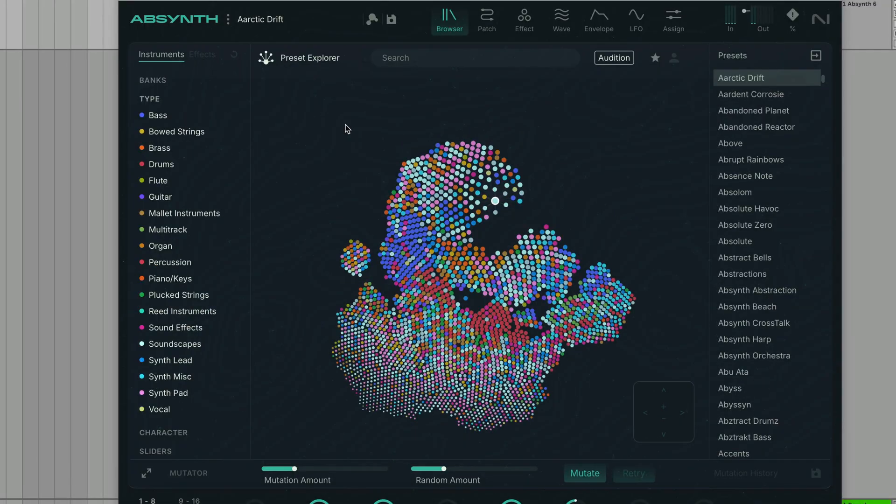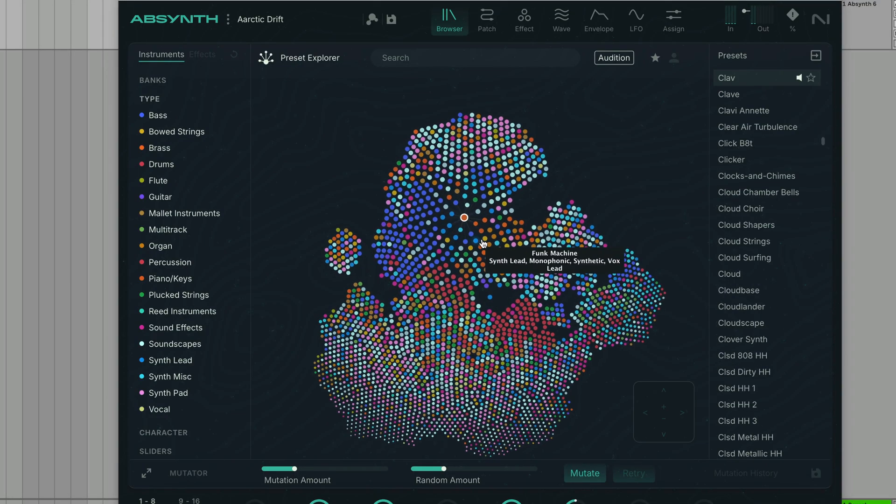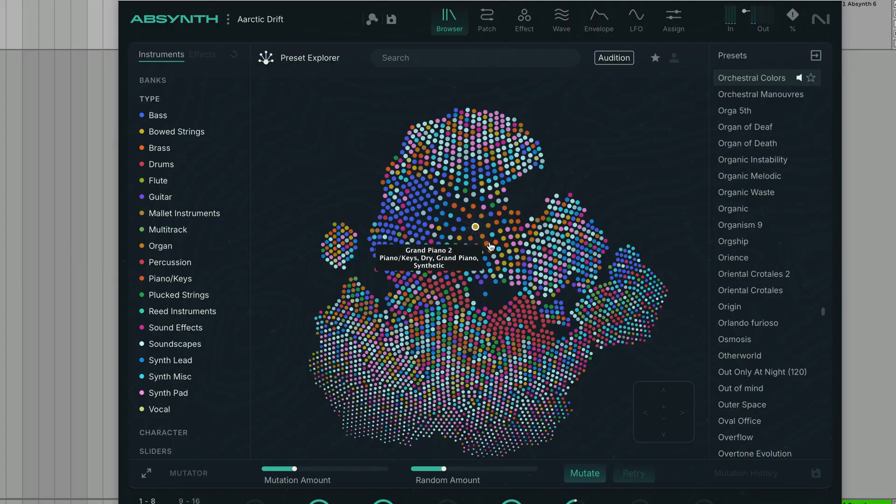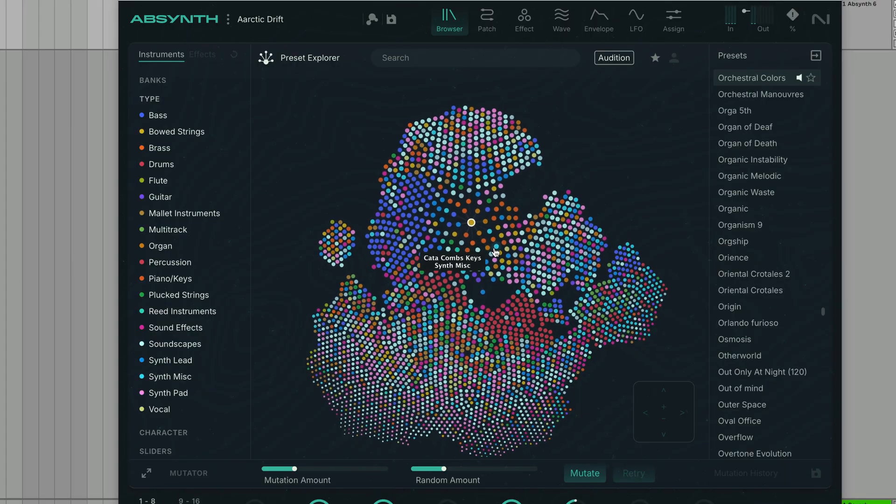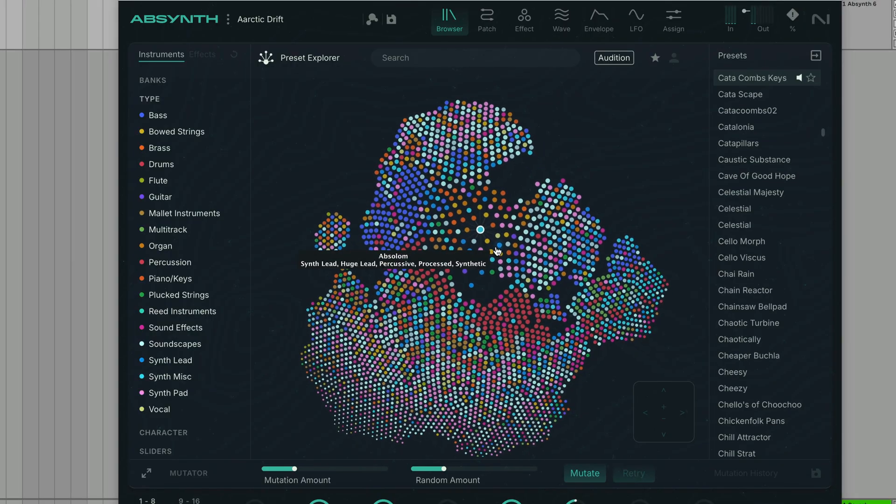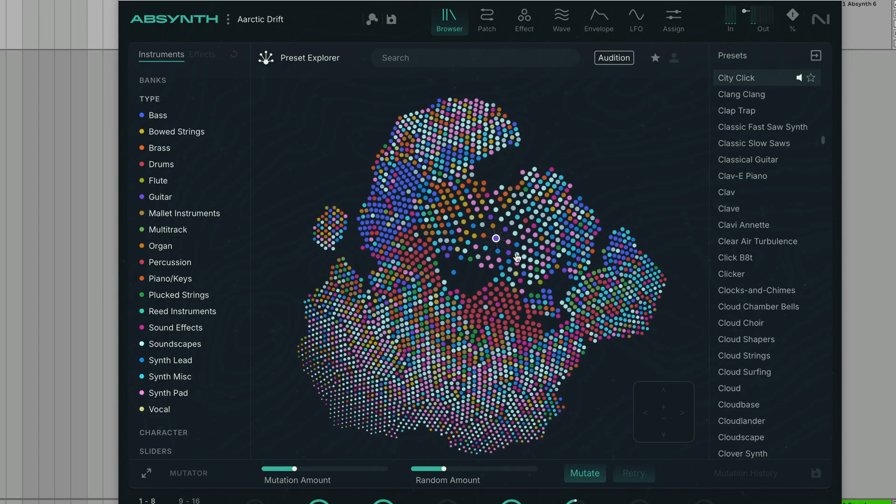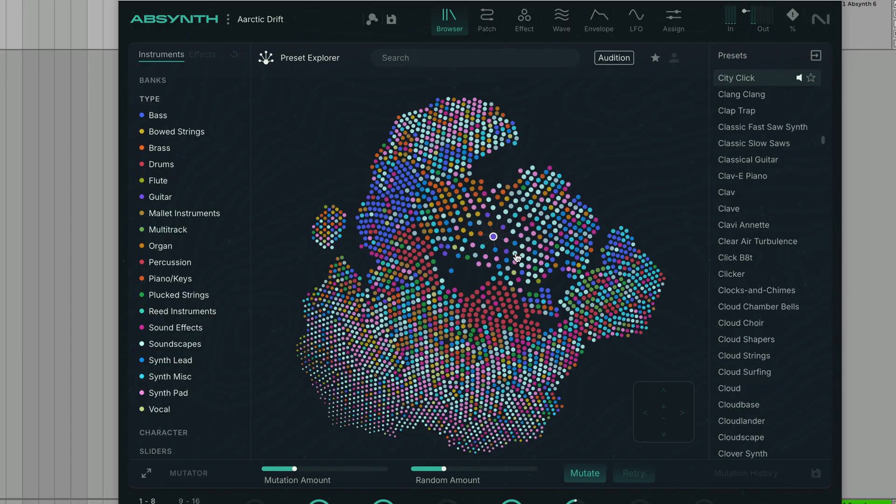The primary way to explore Absynth 6's vast sonic library is with the Preset Explorer. The Absynth Preset Explorer uses a powerful AI to analyze and intelligently organize thousands of presets into a visual, intuitive 2D temporal map. This lets you browse by feel, not just by name, and instantly find the perfect sound.